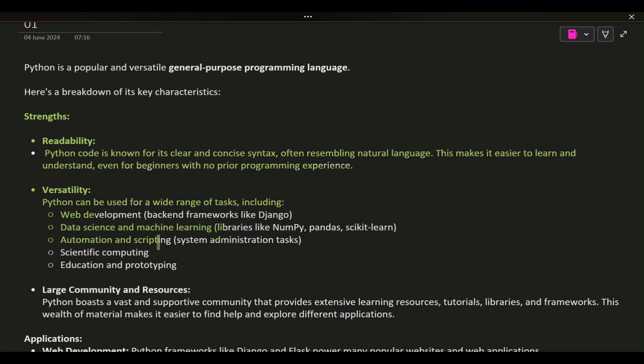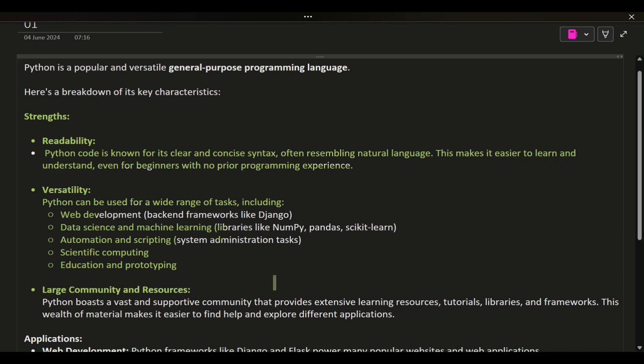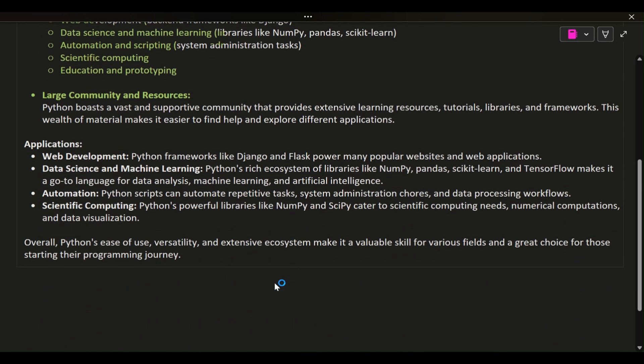automation and scripting, system administration tasks, scientific computing, education and prototyping. Large community and resources: Python boasts a vast and supportive community that